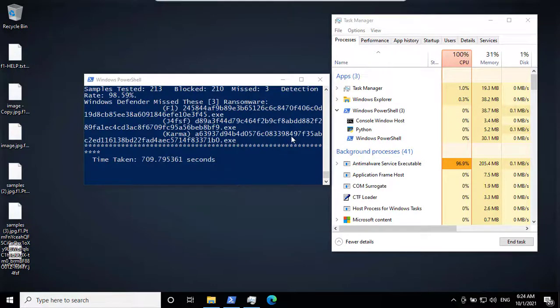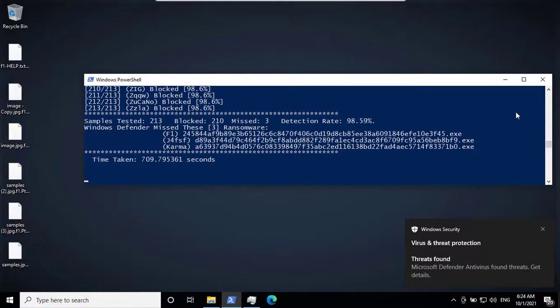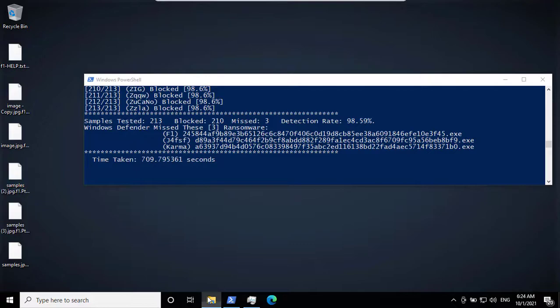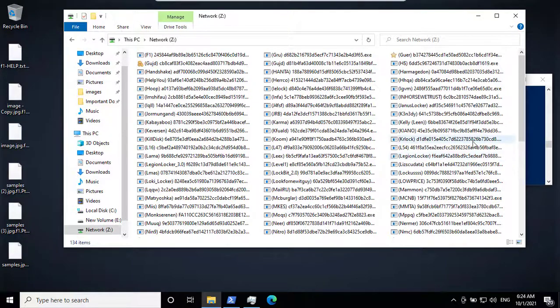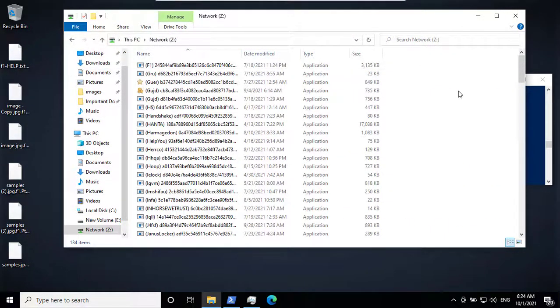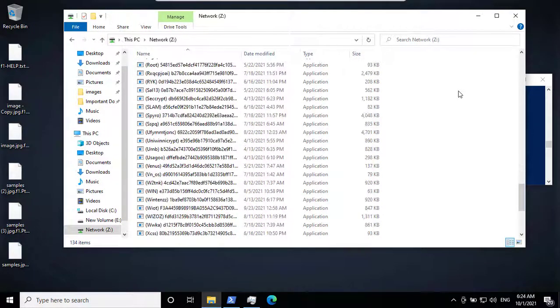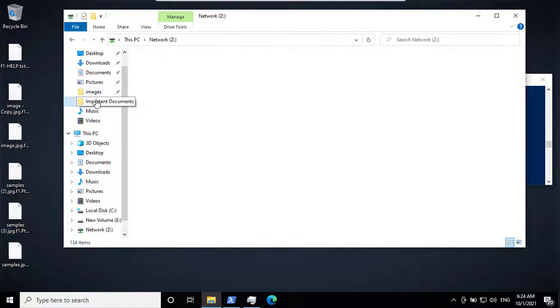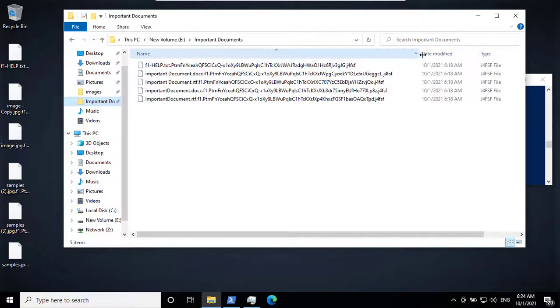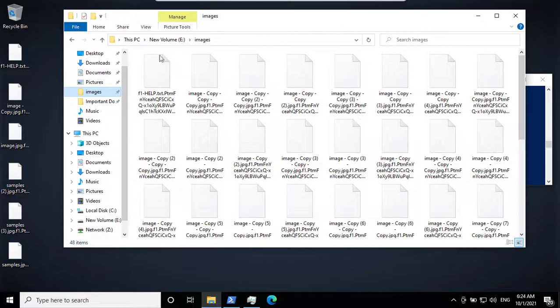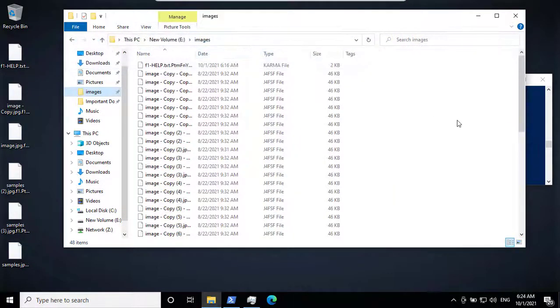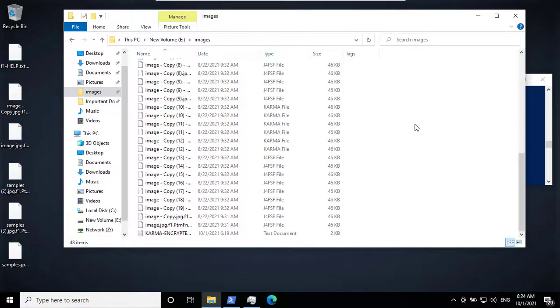All right, we can see Windows Defender missed three ransomware. Looks like the free trial of my document's existence has ended. And my pictures are encrypted beyond recognition.